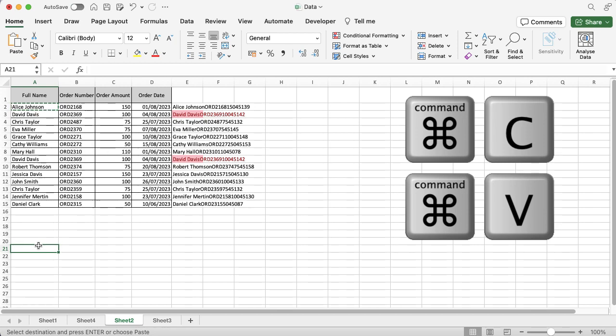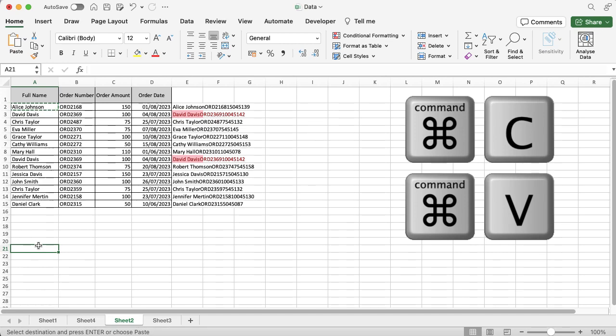If I go down to a cell a little bit further down, now that I've copied it I want to paste it. So I'm going to do Command+V, and you can see it's dropped it really nicely in there.